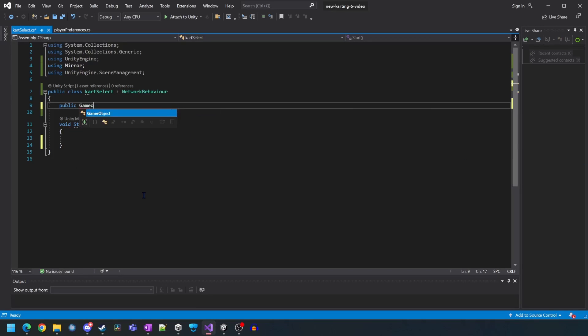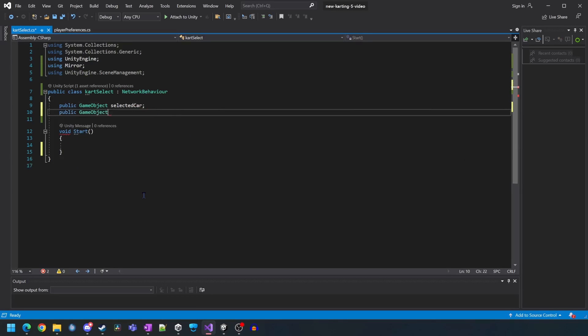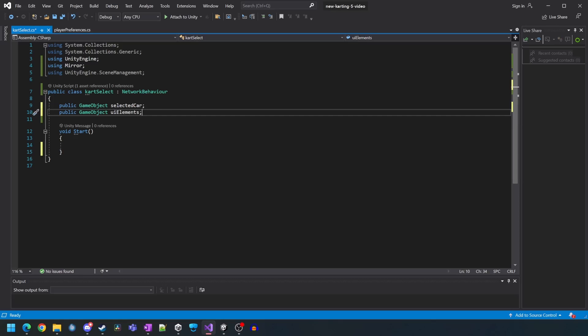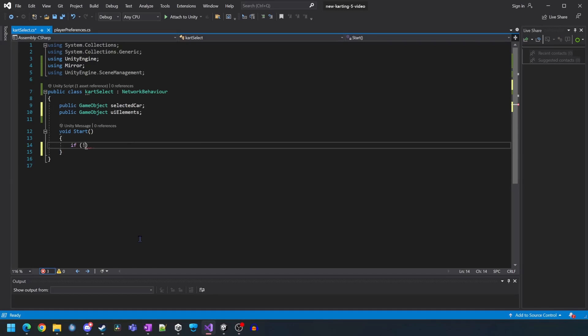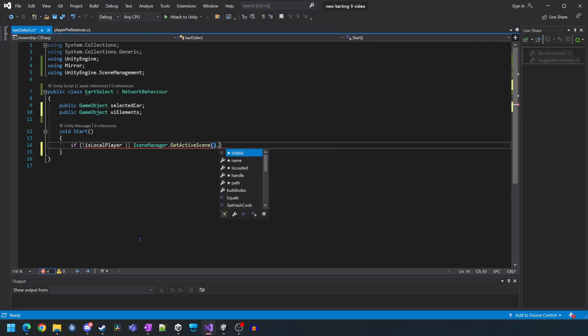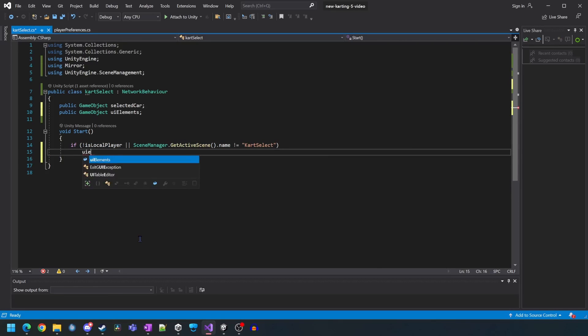We'll create two public game objects called selected cart and UI elements. When this script starts we want to turn off the UI elements game object. If we're not the local player and we're not in the cart select scene then turn the UI elements off.